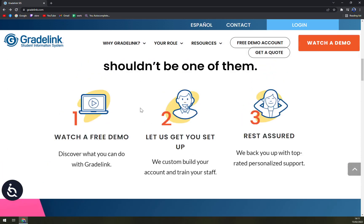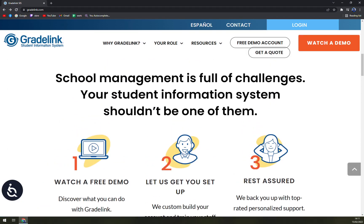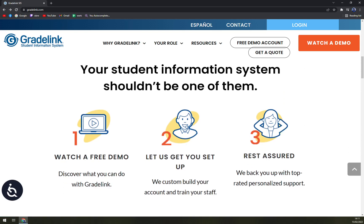Gradelink is very nice, at least worth trying. If you have more questions about Gradelink and where it stands in the world of student management software, let us know and we'll create more videos. If you have questions, leave them in the comments below. Thanks for watching and see you in the next one — have a great day!